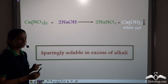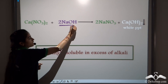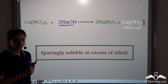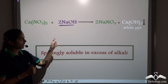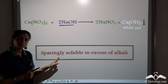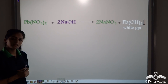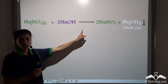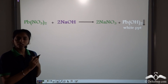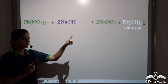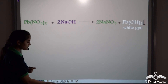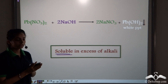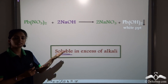When this white precipitate is dissolved in excess of NaOH, it is sparingly soluble. Now let's take our next salt — lead salt. Lead nitrate reacts with NaOH to form sodium nitrate and a white precipitate of lead hydroxide. So in this case again, we get a white precipitate. When we dissolve this white precipitate in excess of alkali, this white precipitate is completely soluble in excess of NaOH.